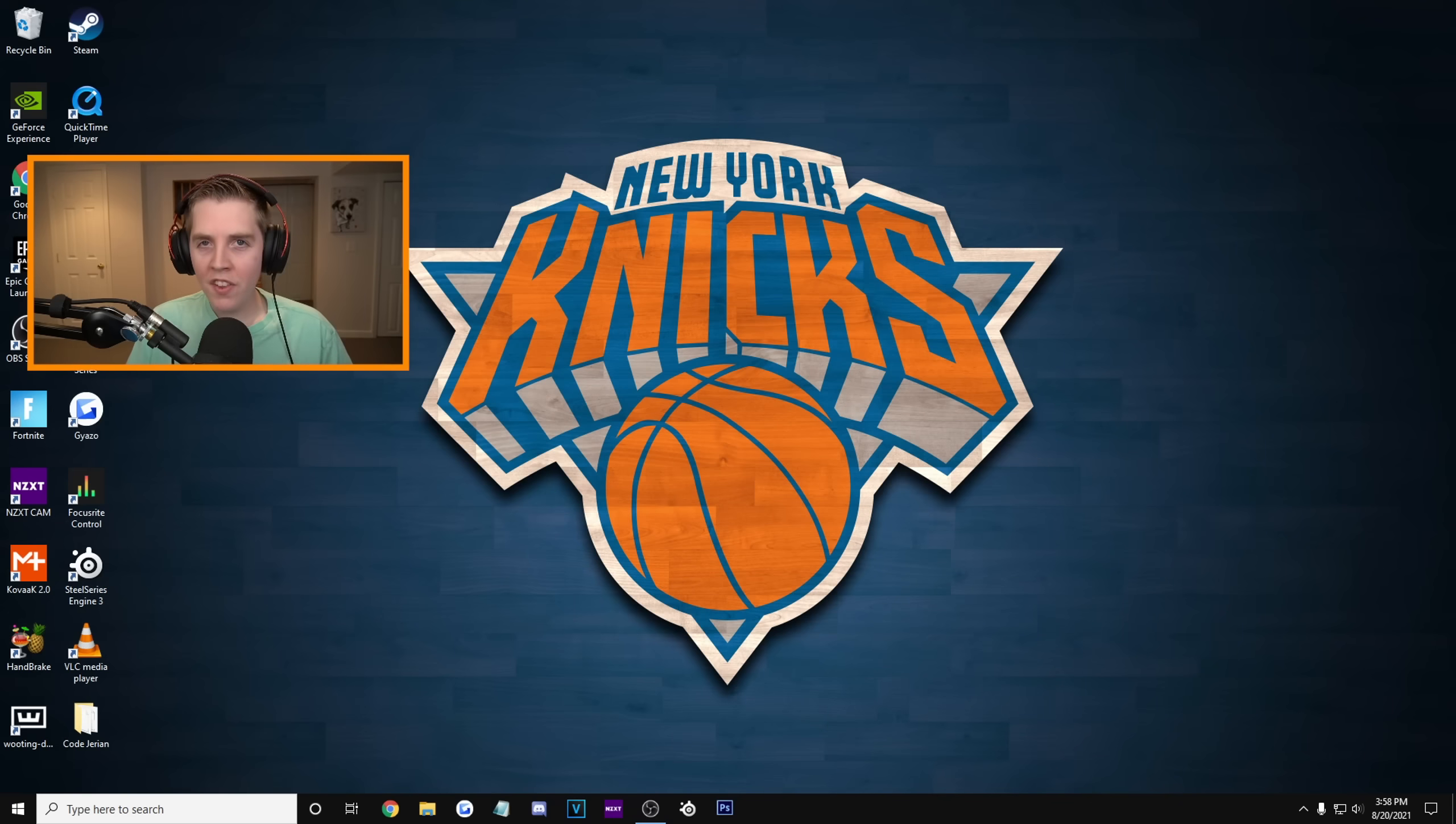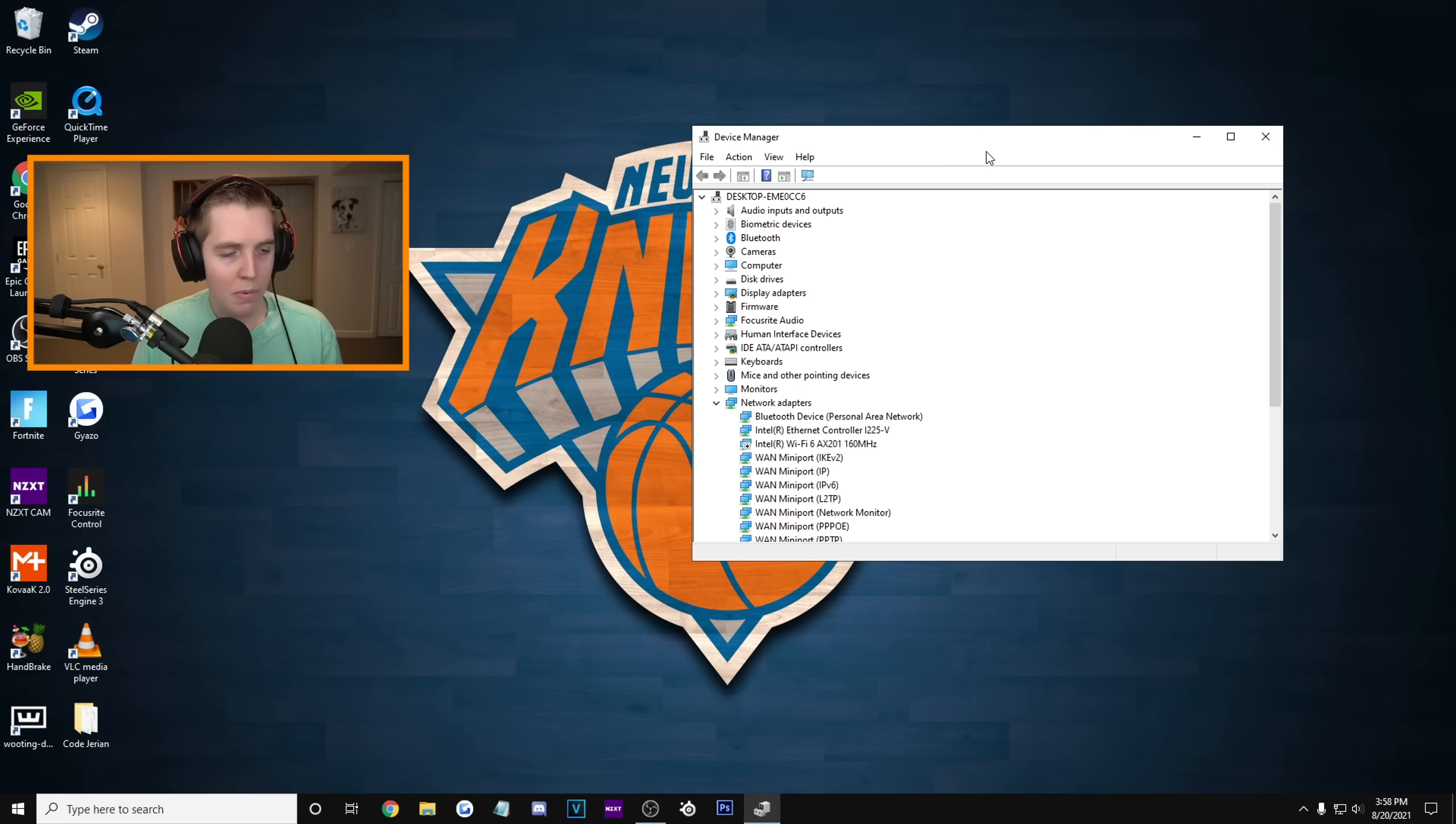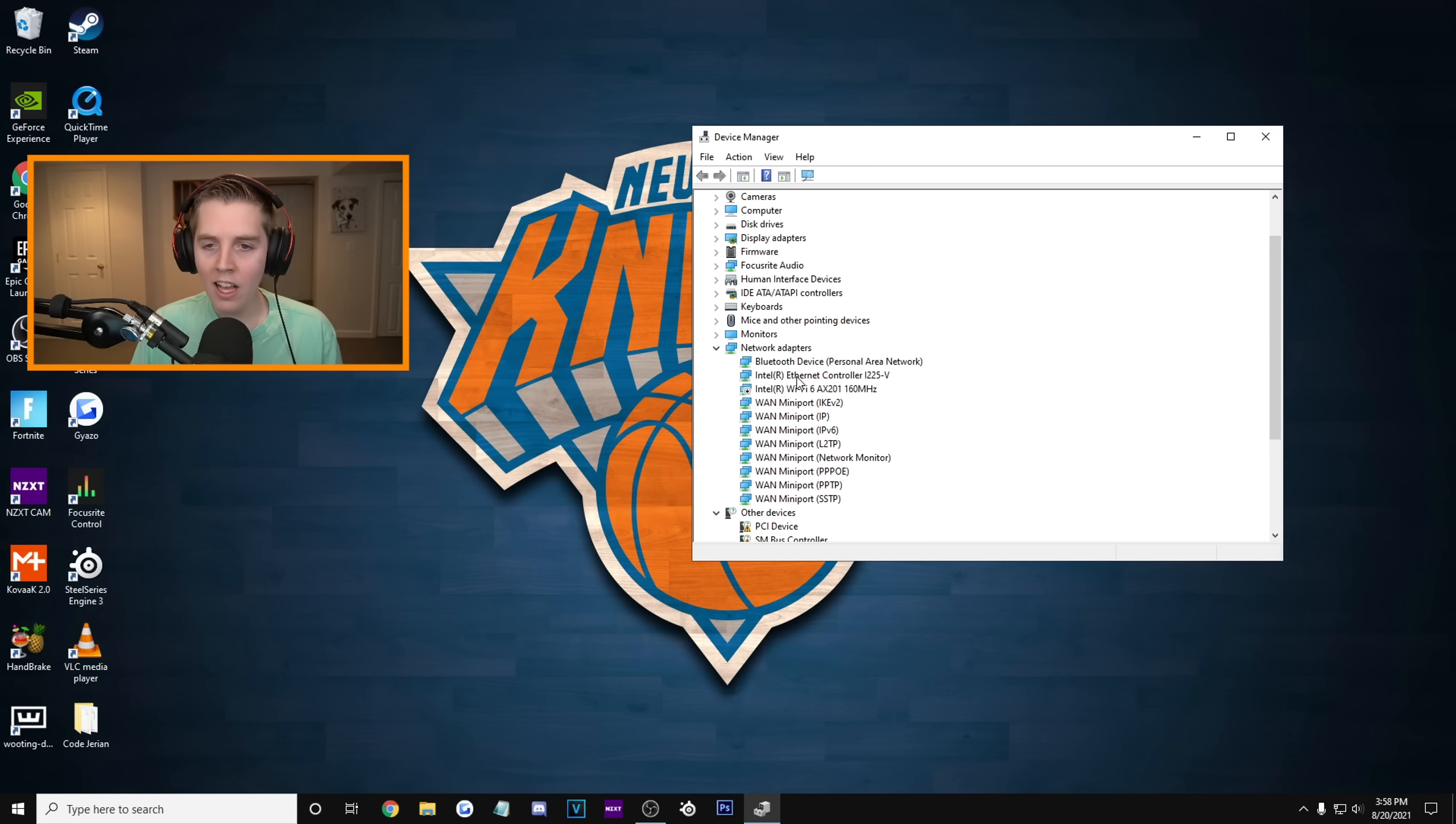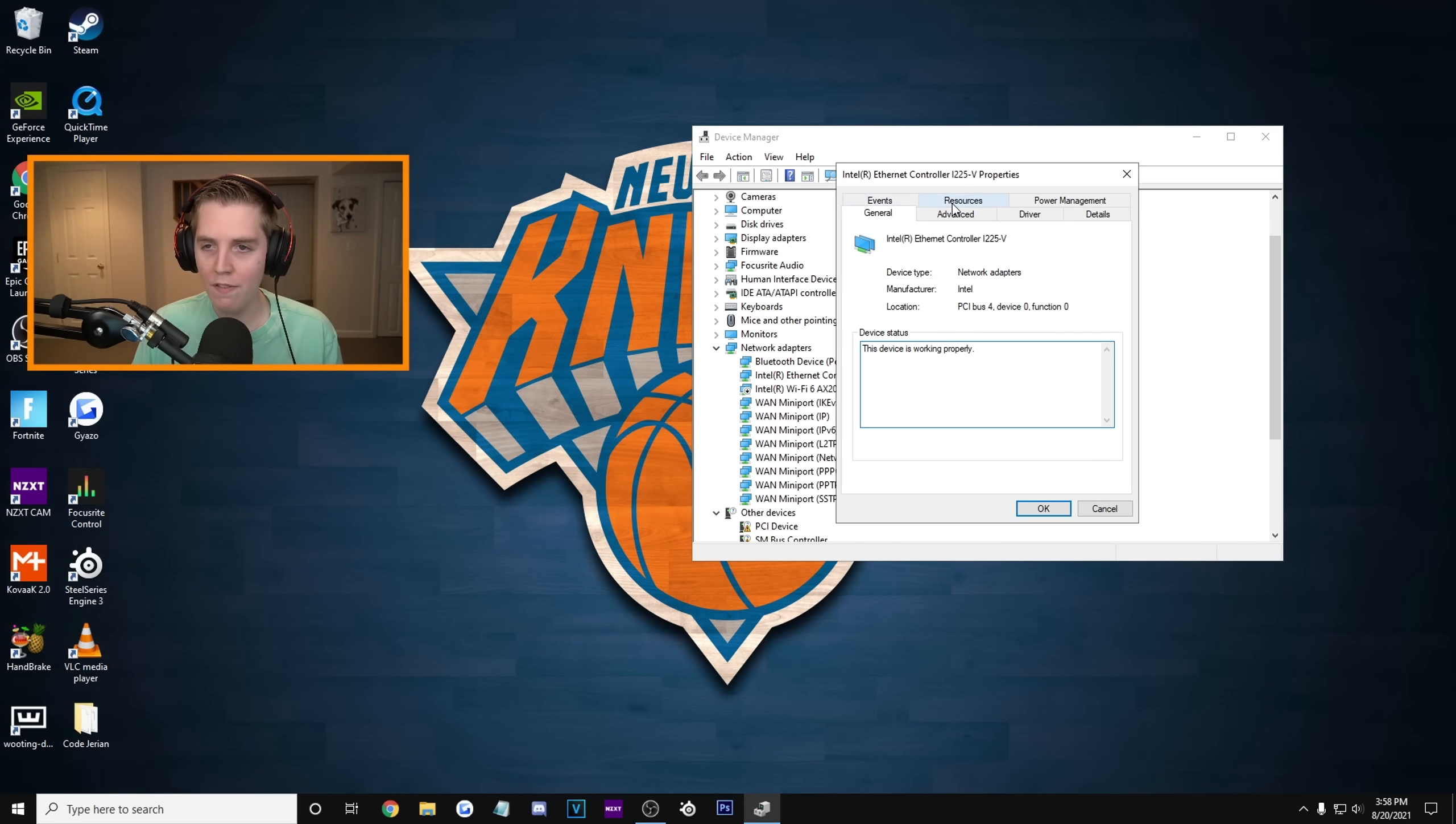For this, again, we're gonna go down and type in Device Manager. We're basically gonna do the same thing we did before. Go down to Network Adapters. Click on the actual Ethernet that you have. So again, Intel Ethernet Controller. I'm going to right-click. Hit Properties. And then we get all this stuff.